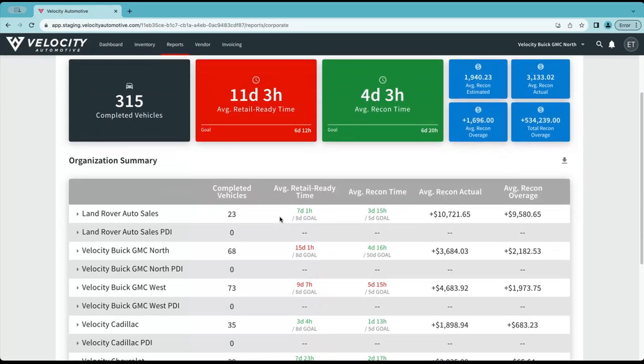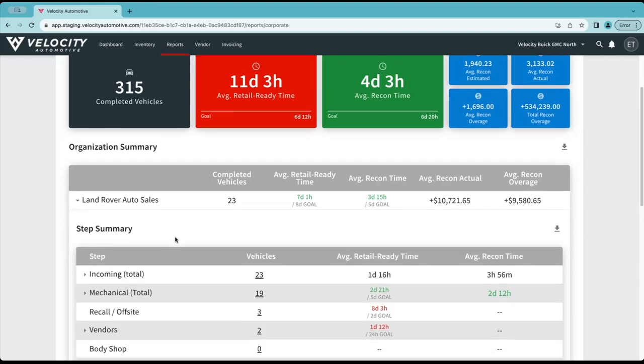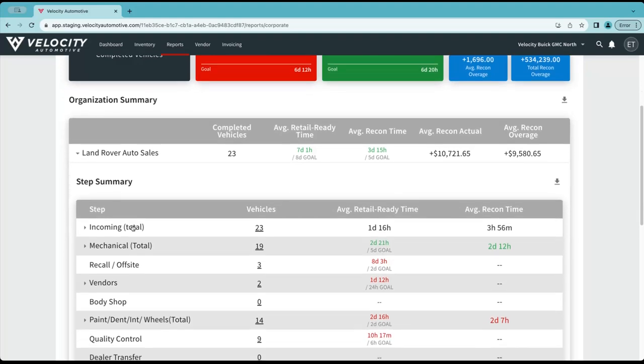Below the overview tiles is where you're going to have the ability to see each dealership data individually. When you click into a dealer, you'll be able to see all the steps for that specific dealer listed. It's going to actually look like your recon step report for the dealerships individually. The top line will show everything combined and then you have your drill down data.